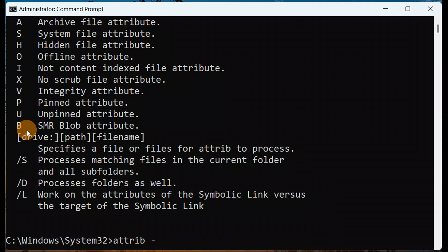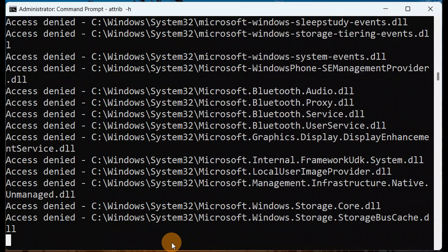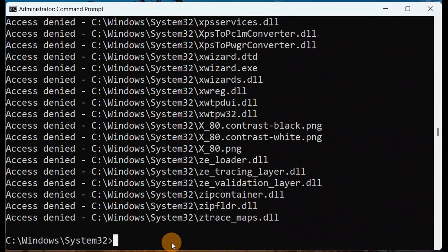For example, when you type attrib -h and press Enter, what this does is hide the file attributes. So attrib -h and pressing Enter will hide file attributes. However, for some files you may get 'access denied' — those files cannot be hidden — but other files can be hidden.